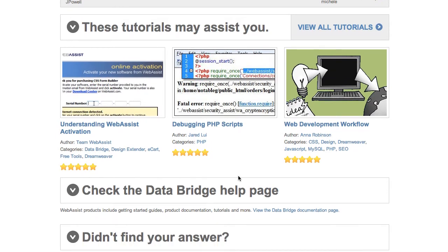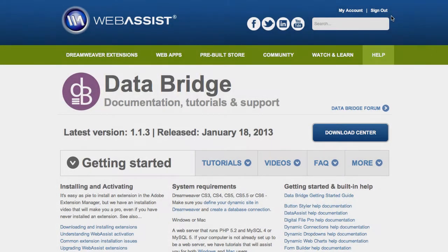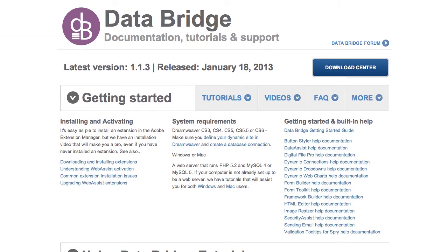Going back to the support page, the next resource is the documentation page specific to the product I selected. So since I selected DataBridge, I am offered a link to go to the DataBridge support page, where there will be documentation and tutorials specific to this product. Every WebAssist product has a support page. You can see at the top it tells me my latest version. If this is not the version I have installed, I'll definitely want to go download and install it, as perhaps the error I'm experiencing has been fixed in the latest dot release.